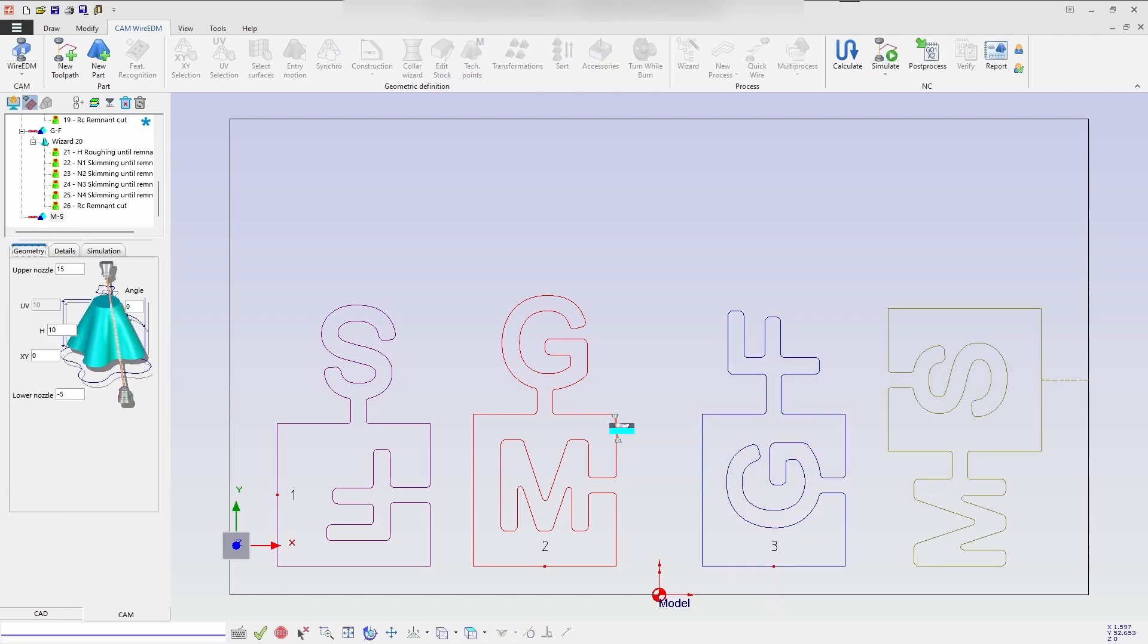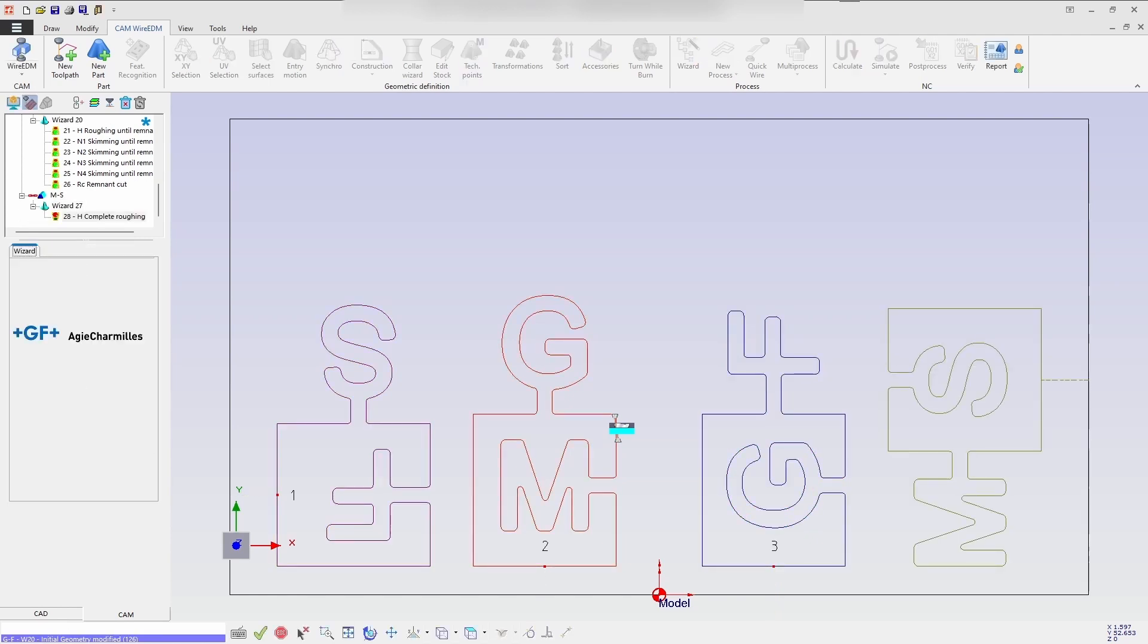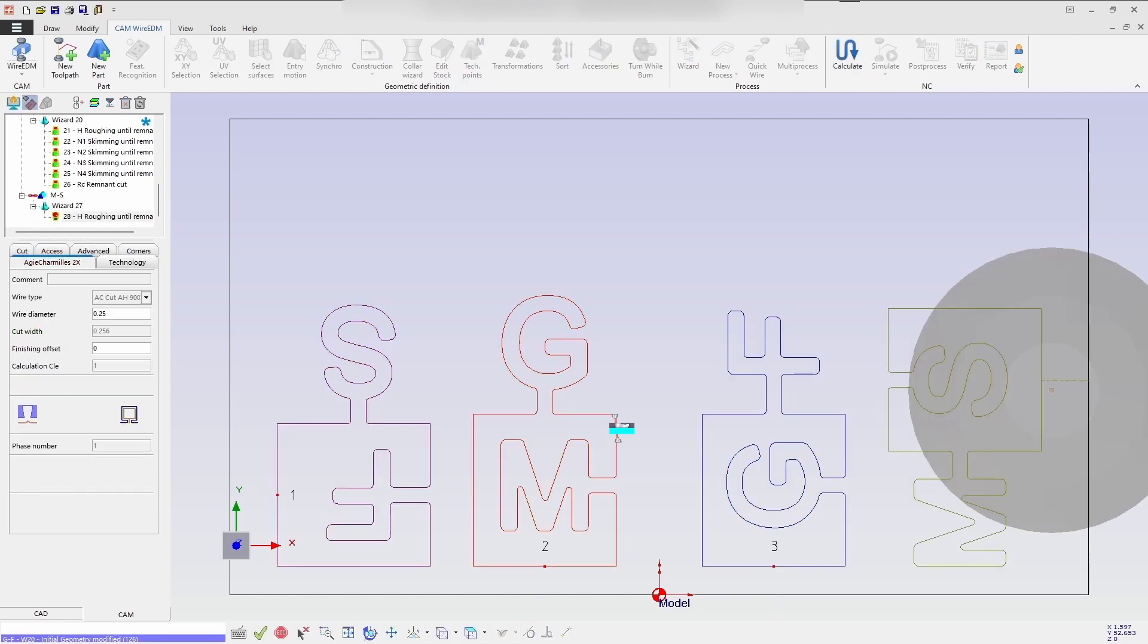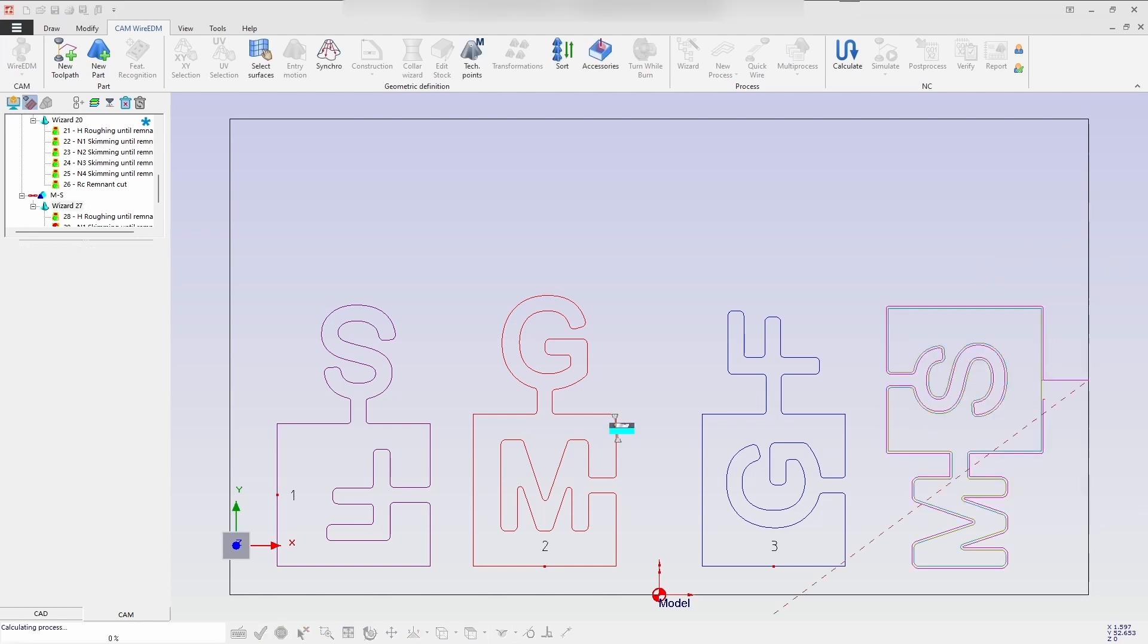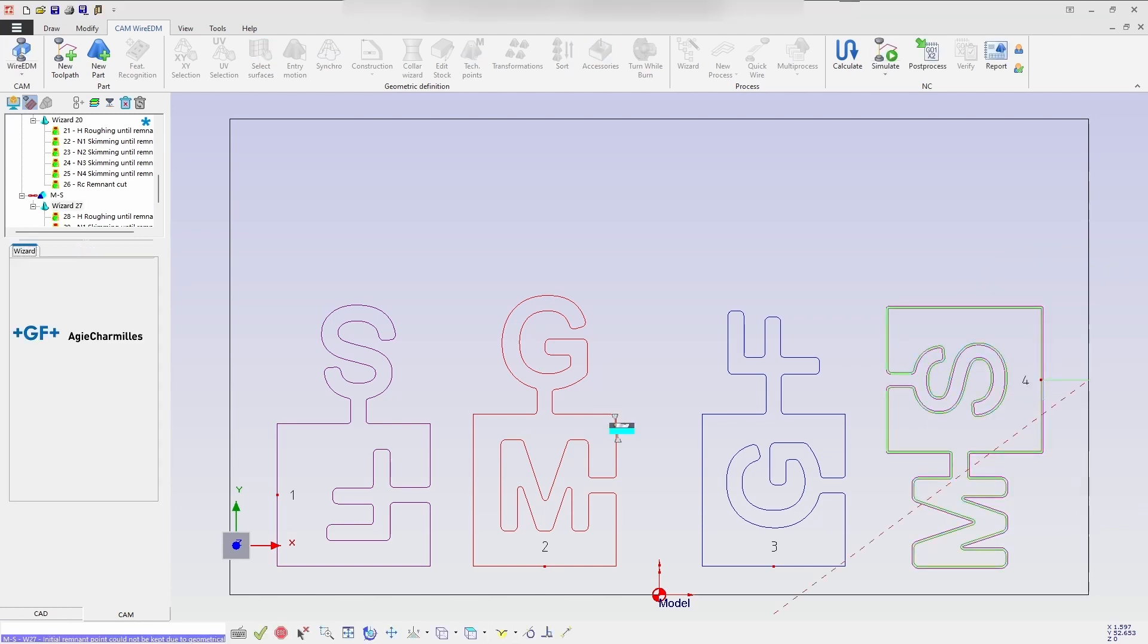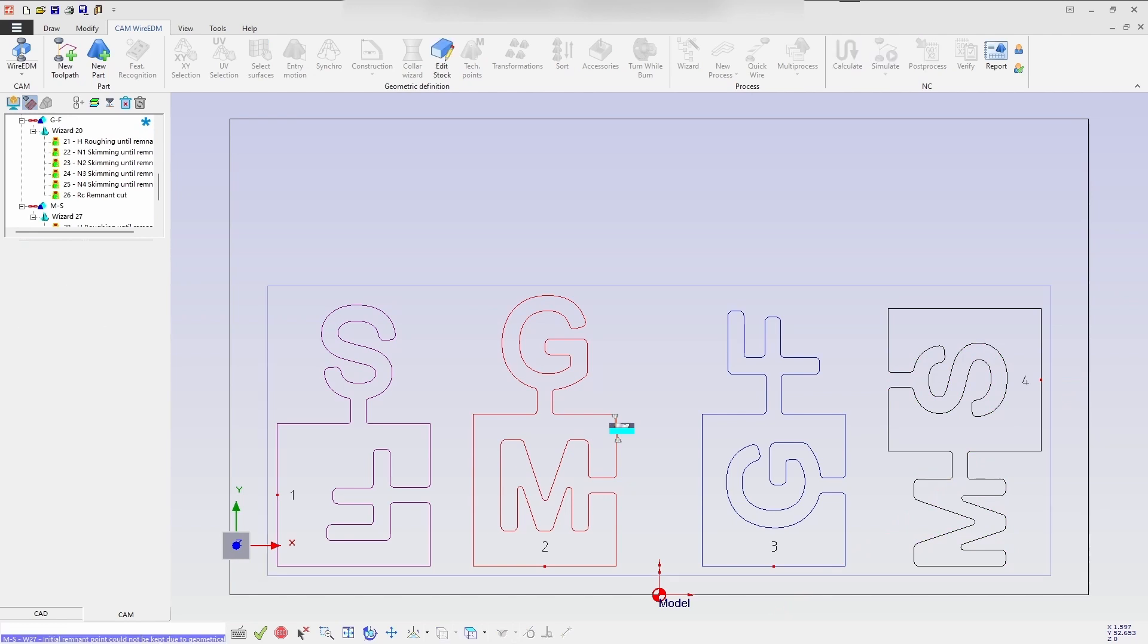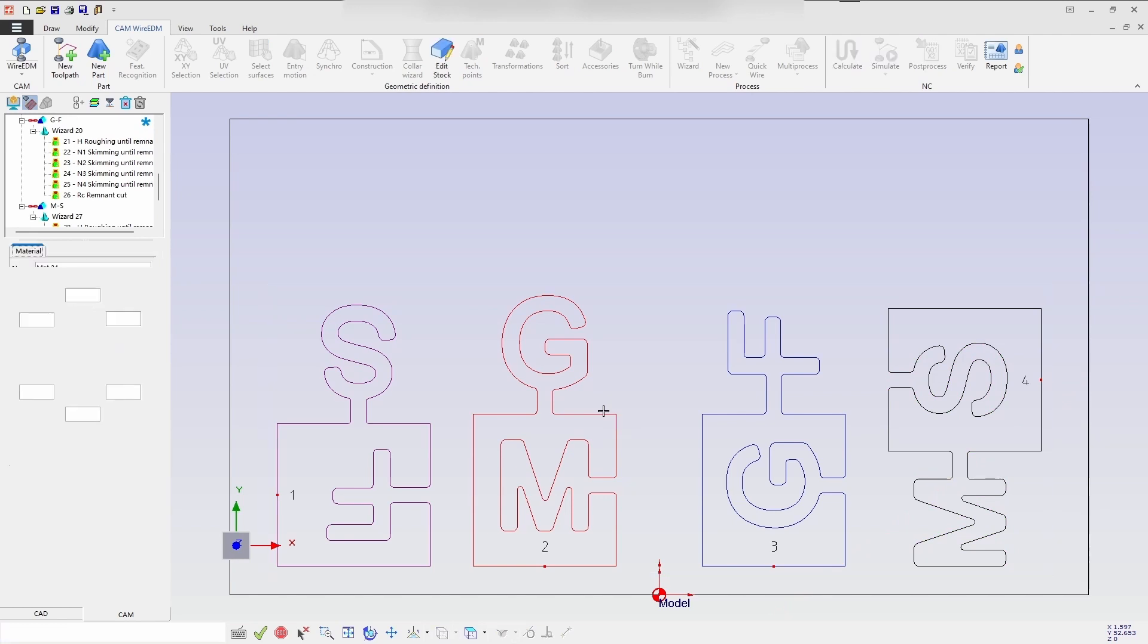Then this is the last process for MS. It is creating a wizard now. And now it is calculating the wizard process. So now all the geometries have been calculated.